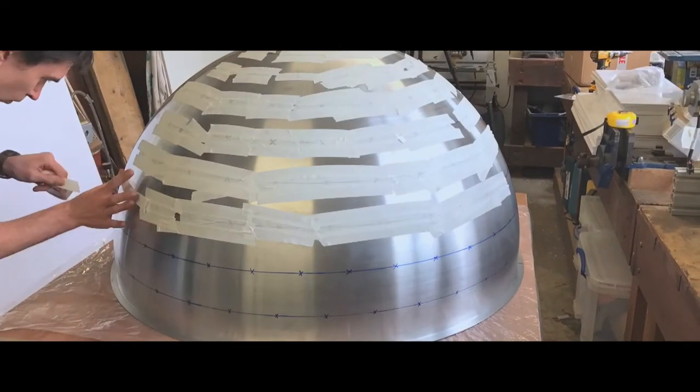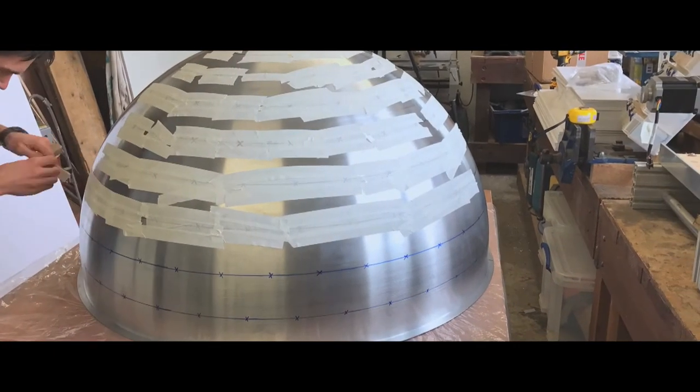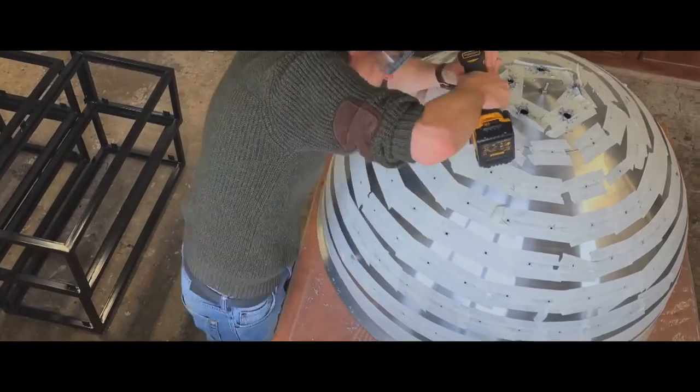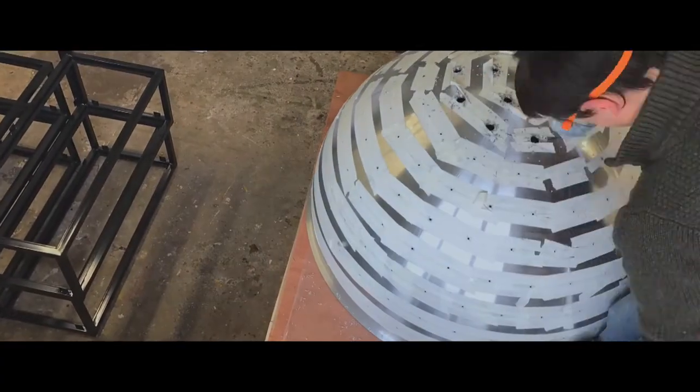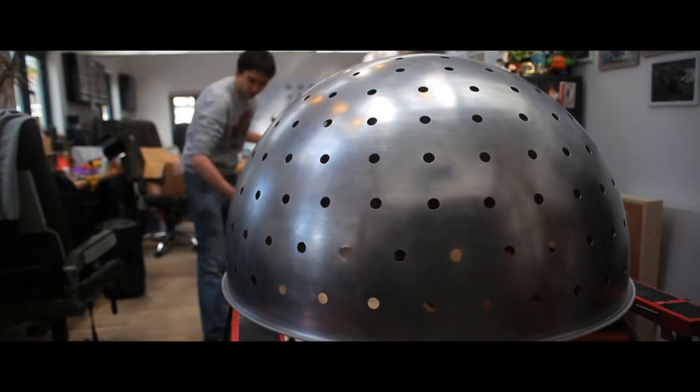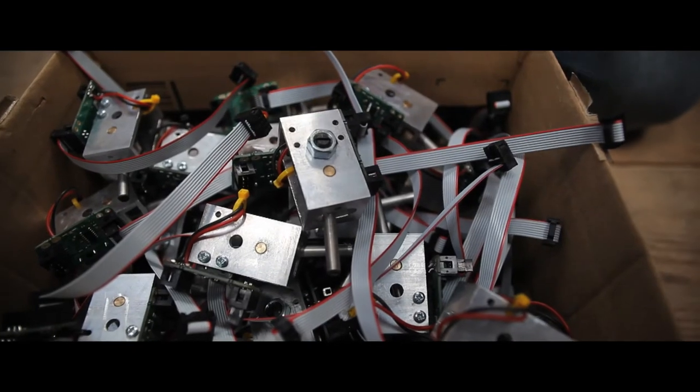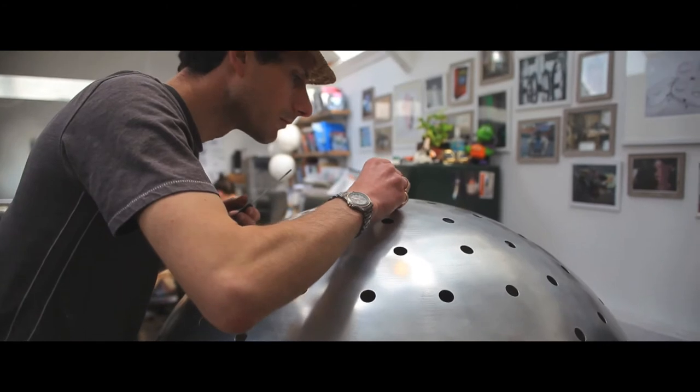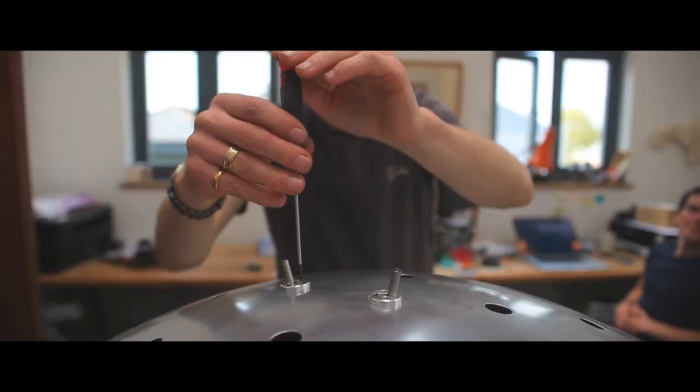The biggest thing for me that I always love about making things and building one-off things, building something completely new that no one's ever made before, is the fact that it's all a massive challenge. Every single step of it is something that you've got to work out, it's a problem you've got to solve.